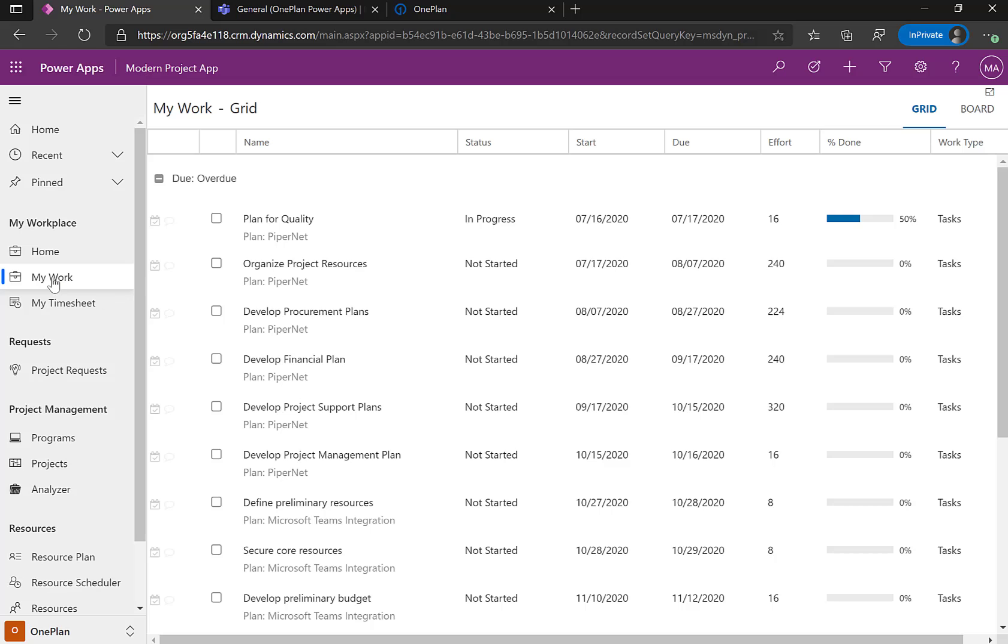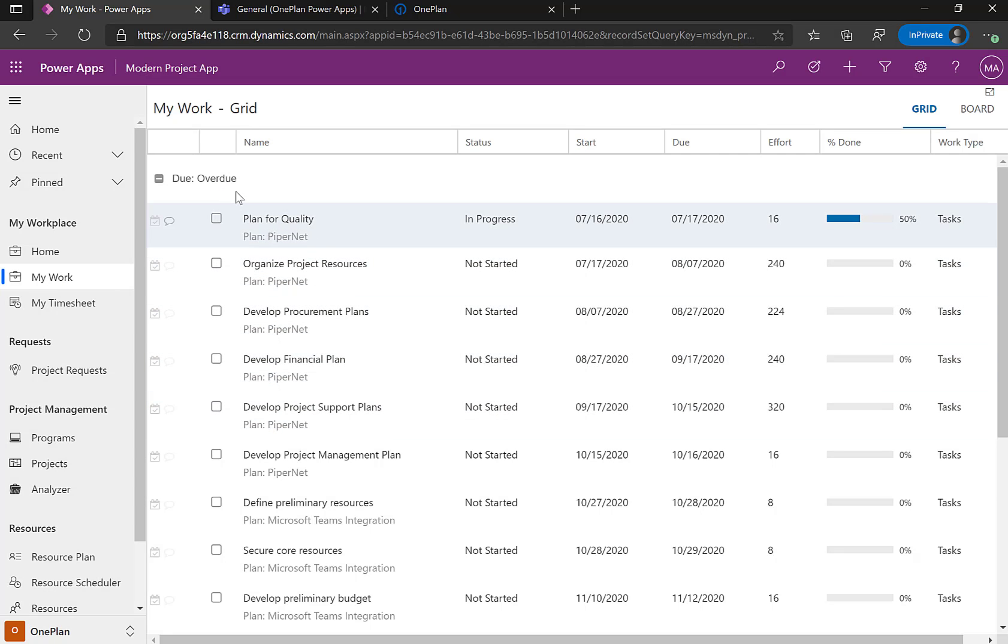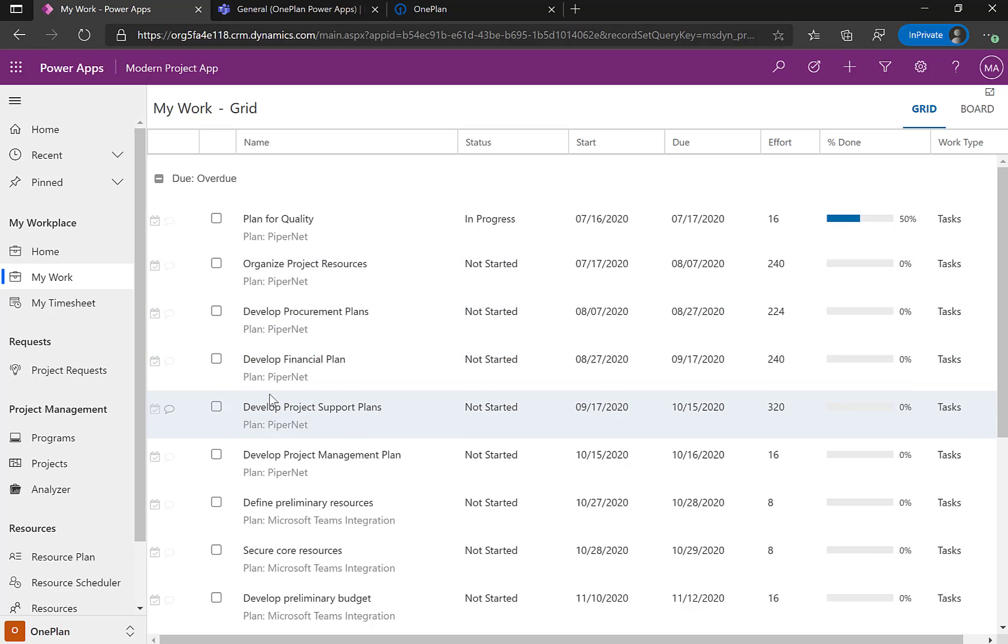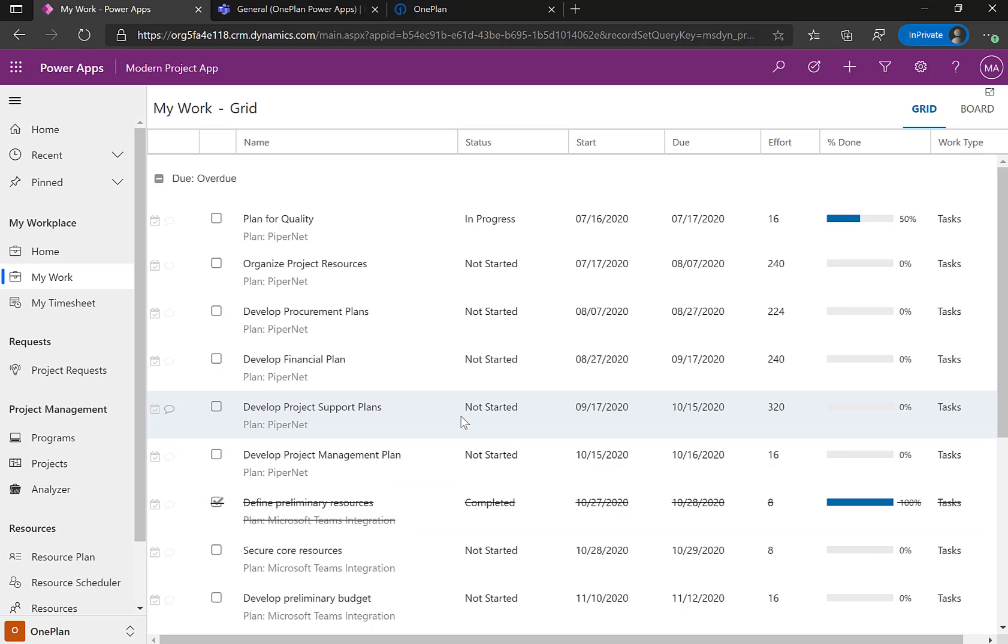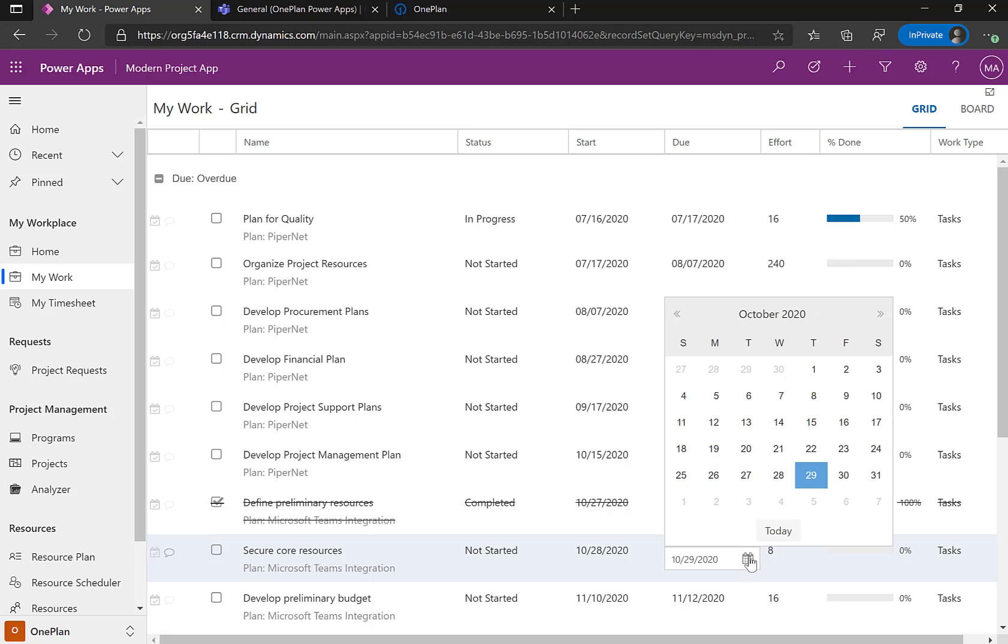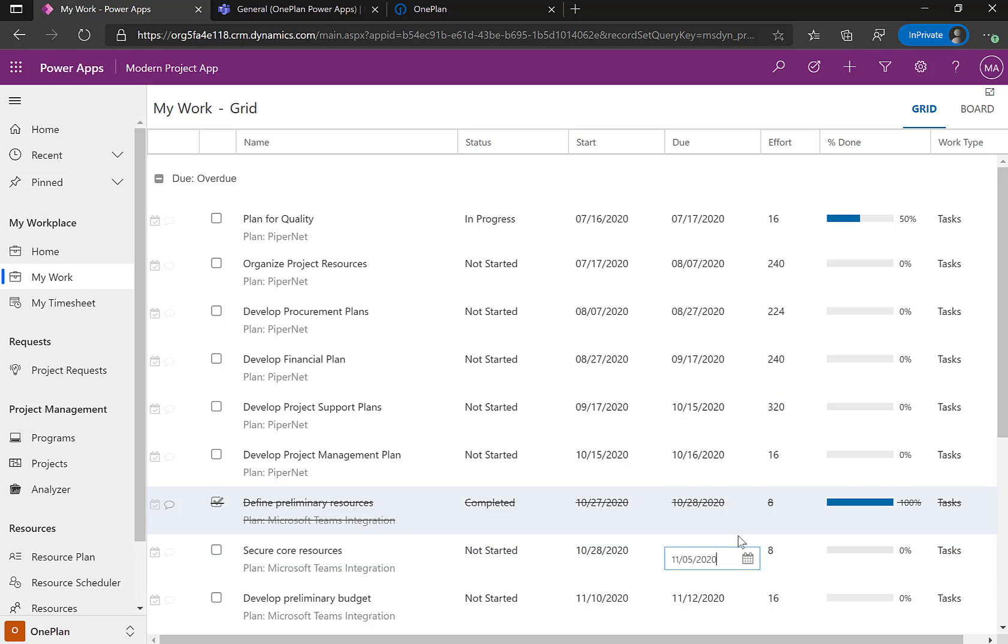And so as a team member, team members can log in and see what work is assigned to them, when it's due, and they can actually provide status back. So for example, you'll see here's a task to define preliminary resources and that's for my Microsoft Teams integration project that was due back in October. So I'm going to say that particular task is now complete. I can see another one underneath there. It says to secure core resources and that is due the 29th. And I'm going to say, well, that's actually going to be a little late. So we're going to move that to the fifth. So now it's going to be completed on the fifth.